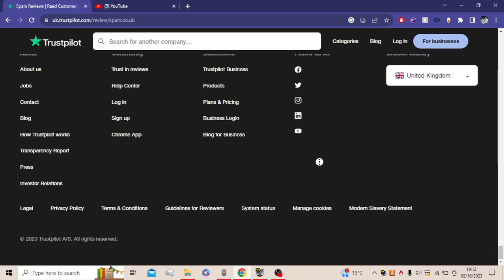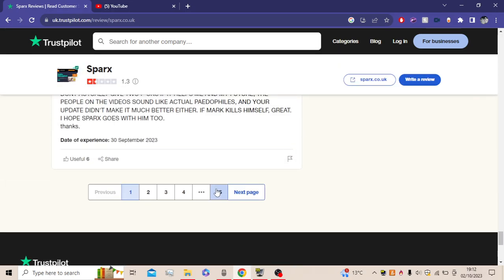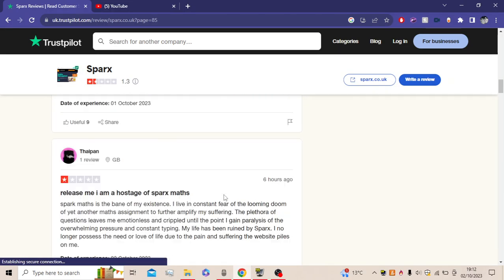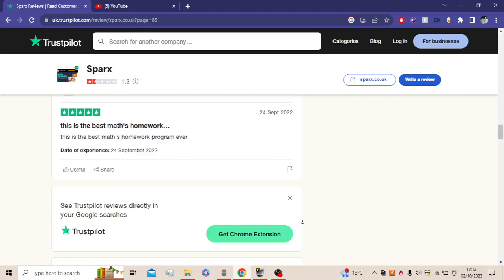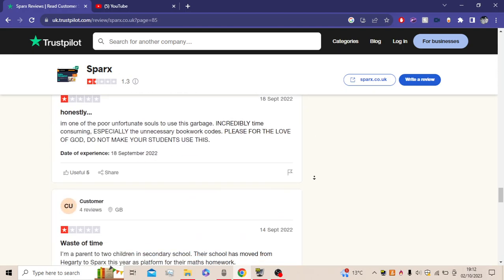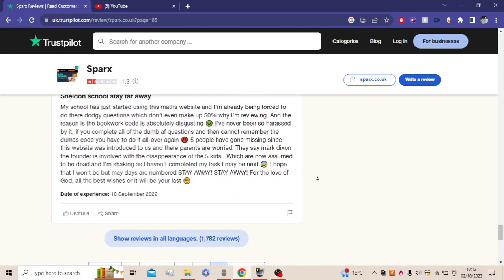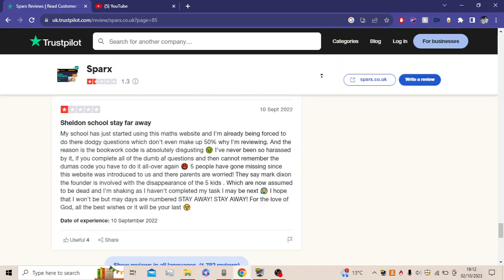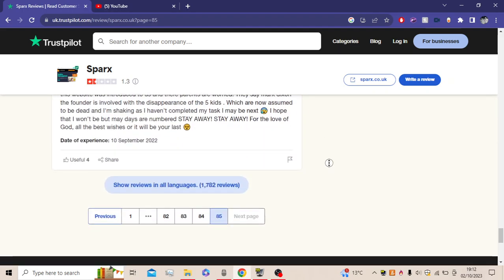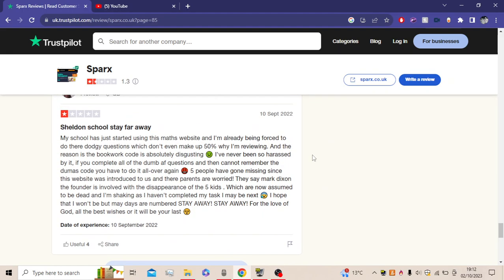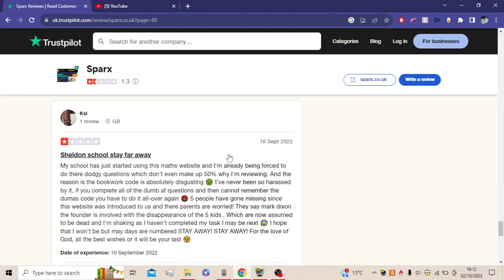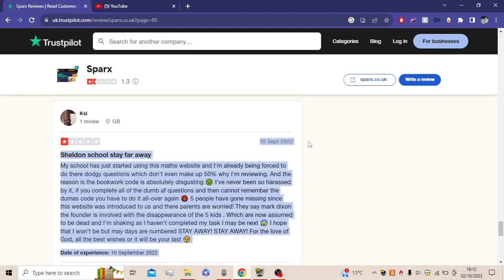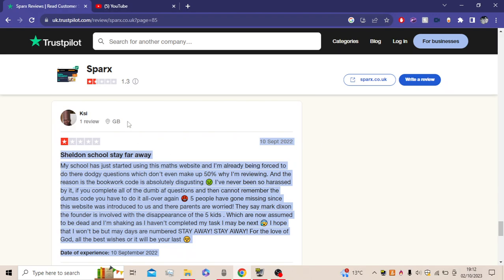So yeah, you got all of these. I think what we can do is let's go to like the end of the page. Let's see like the first review. What's the first review? Is this the first review? Sheldon School Stay Far Away. That's 10th September by KSI. No way!